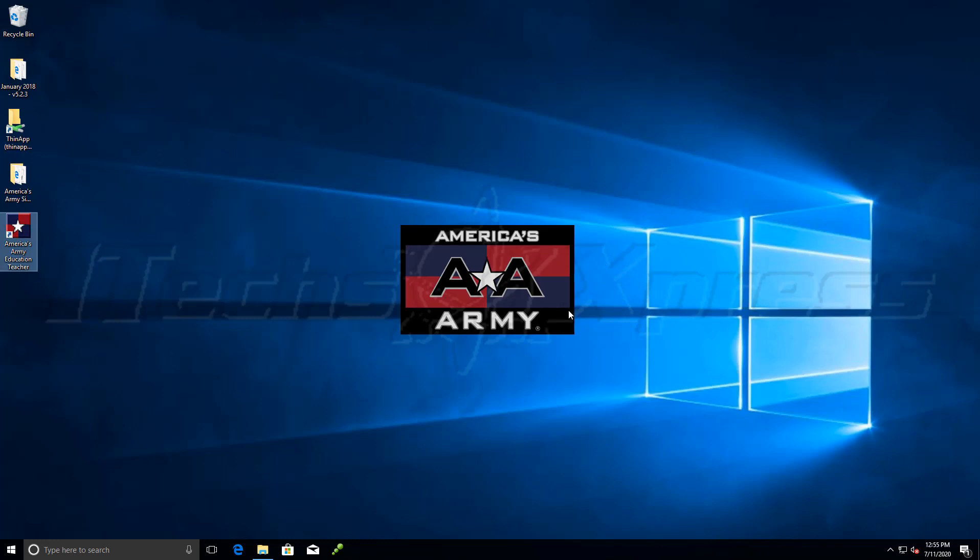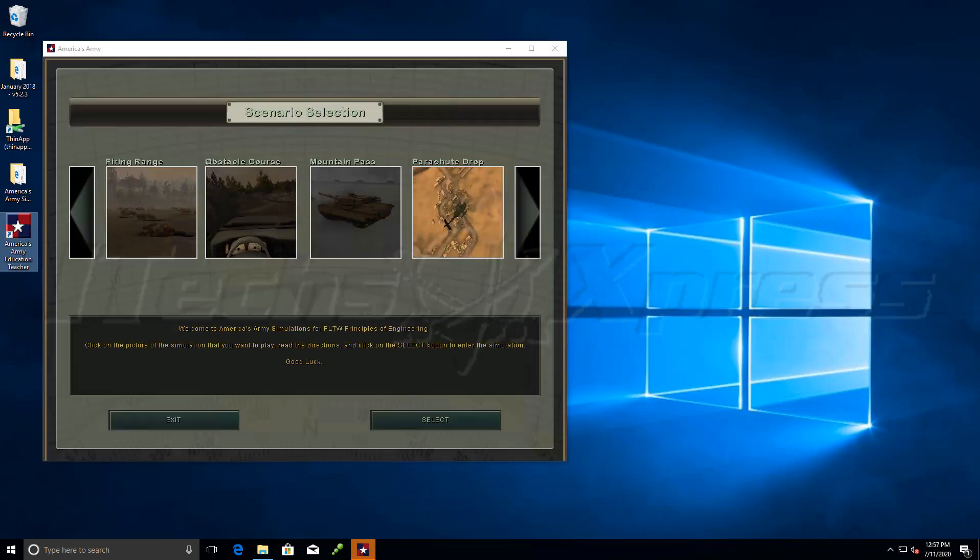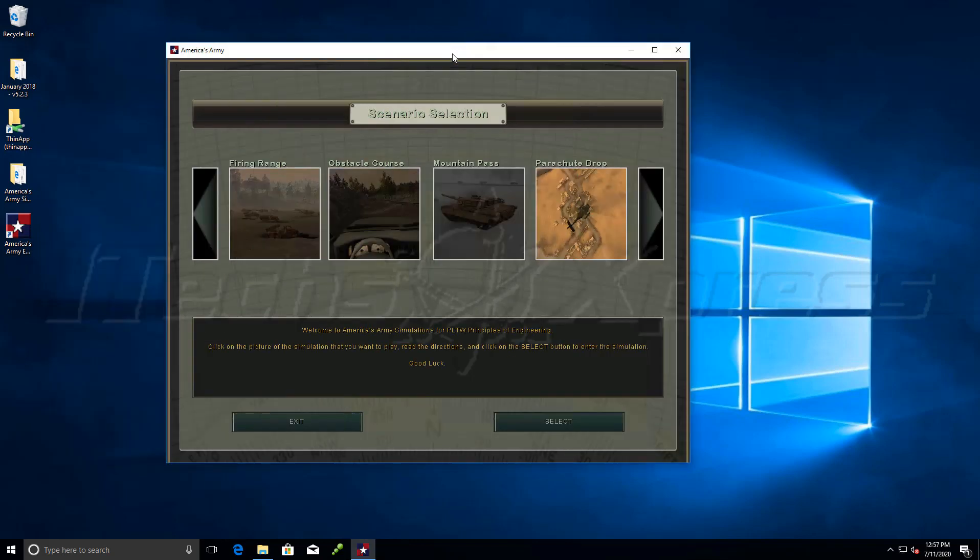It's launching here under America's Army. Alright, so it has installed. Looks like we are good to go.